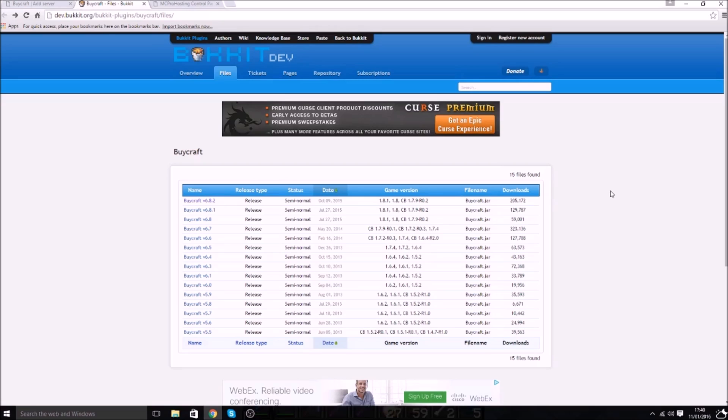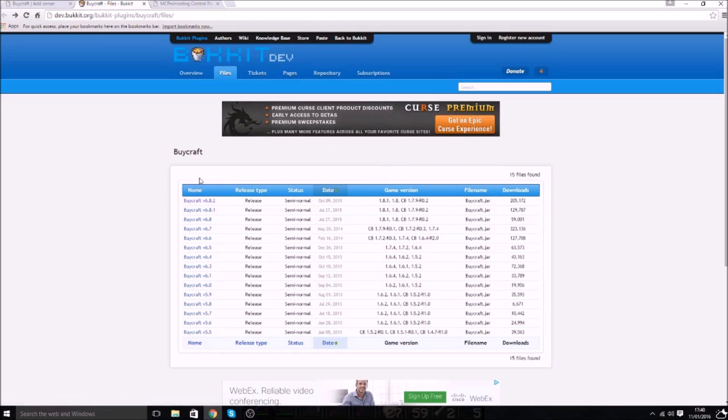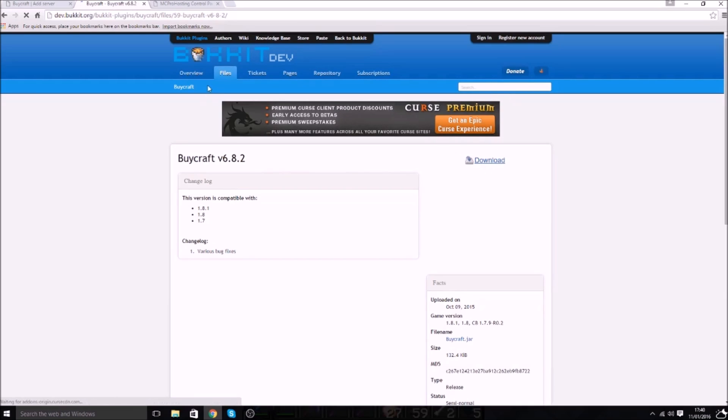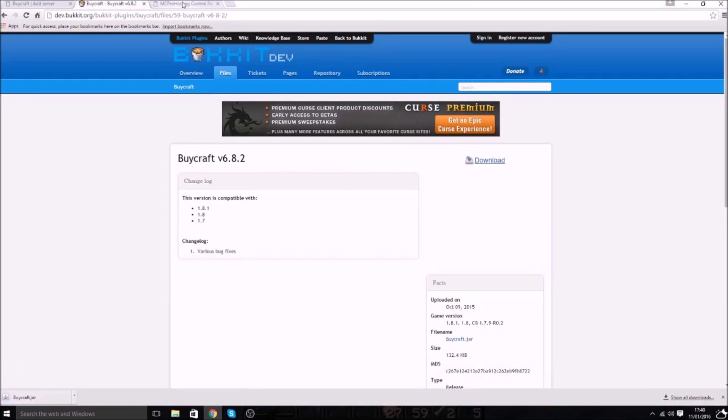So the first thing I want to say is the first thing you need to do is of course get the BiCraft plugin. I'll leave a link to the download in the description and this does work with Spigot. I know it's a Bukkit page, but it works with Spigot, trust me. So what we're going to do is we're going to download the latest build like that.